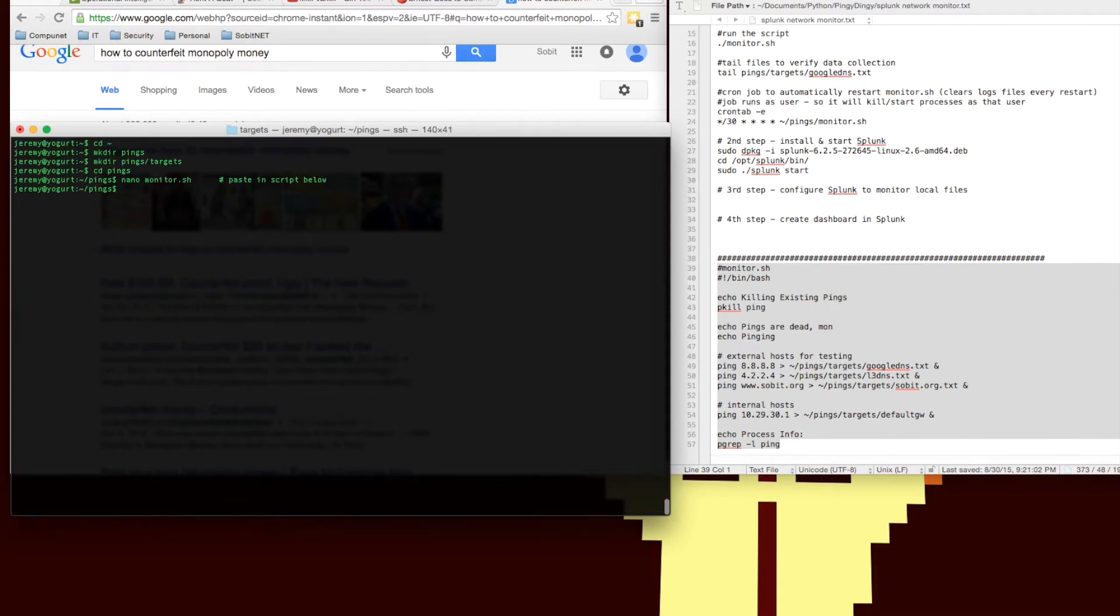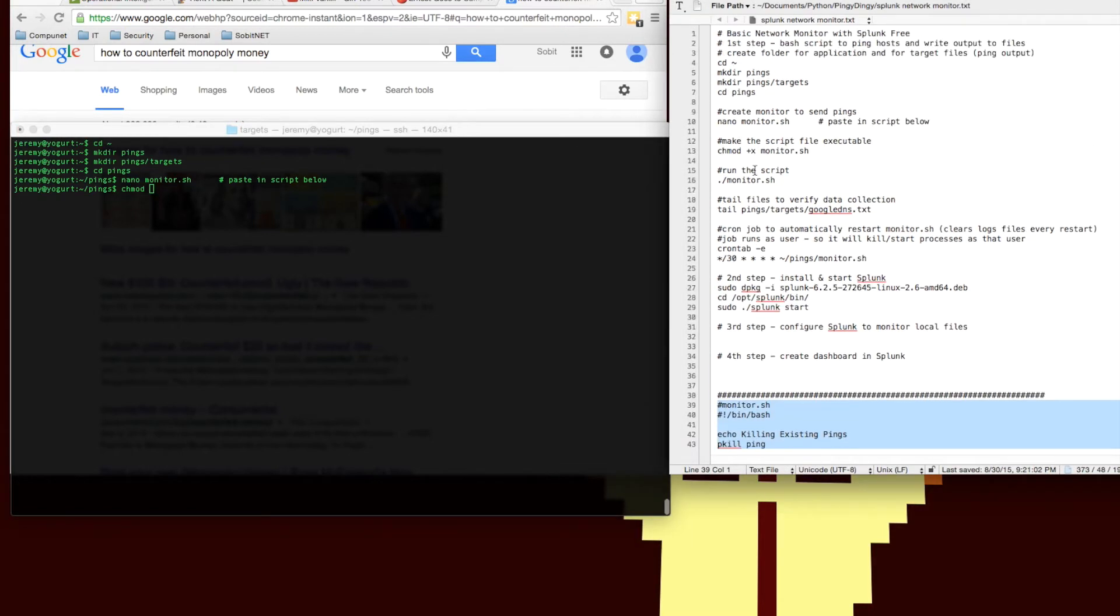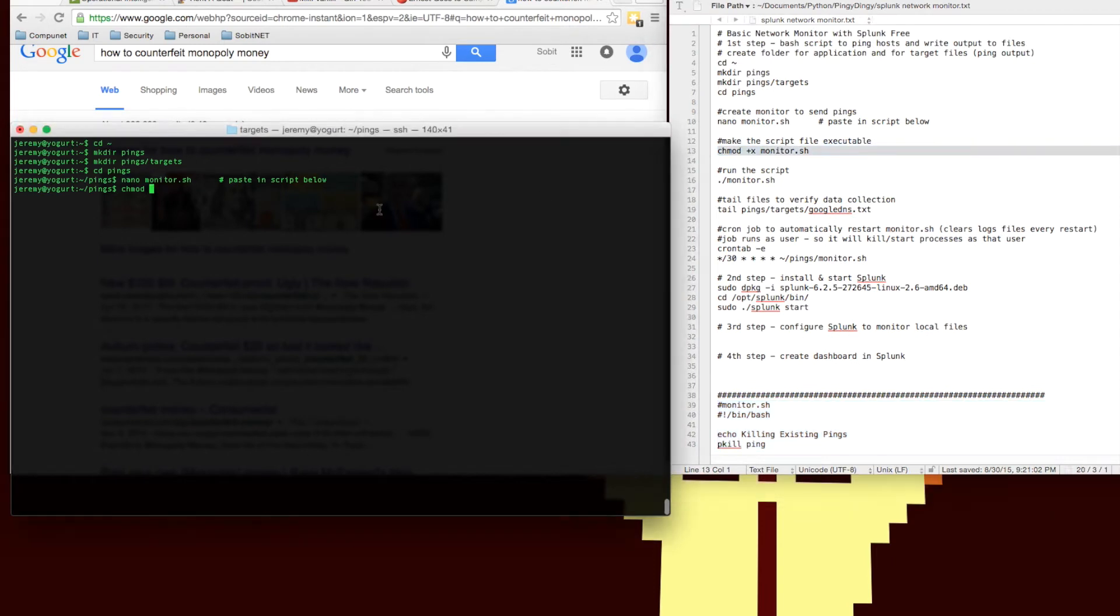Now we're going to change the file permission to make our script executable. And then we're going to run the script.